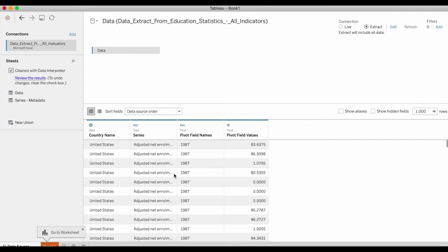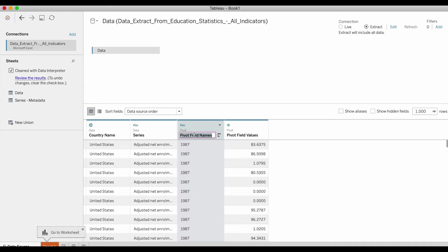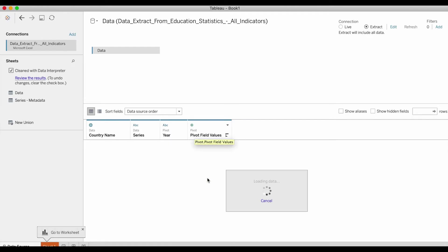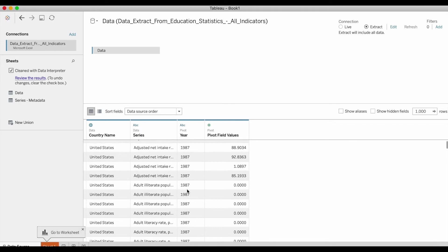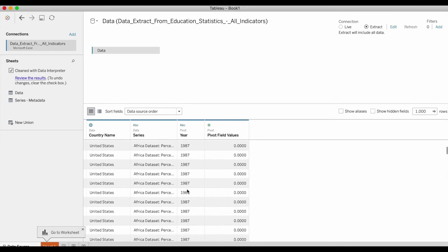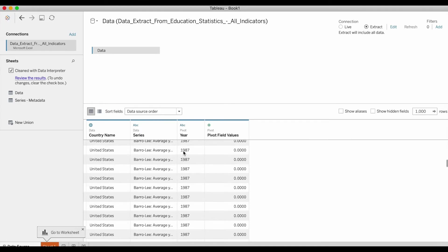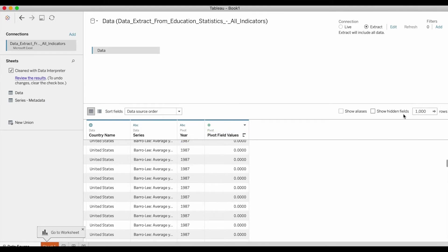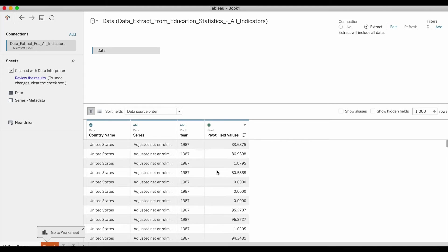Here what this has done is this is your country name, this is your series name which are all the different topics, and this one called field names is basically your year field. So under this column you have all your years neatly arranged. Keep in mind the table will not show you your entire data set here—it's going to show you 1000 rows of data. This last field is basically all the values corresponding to the different topics and the years that you saw in Excel.